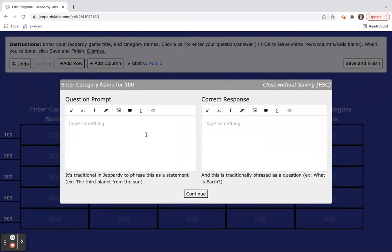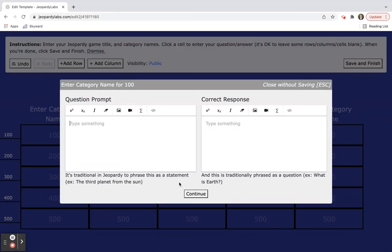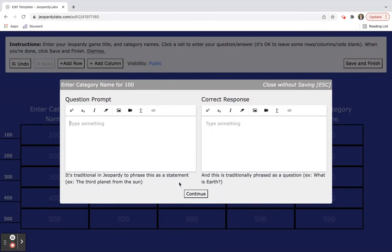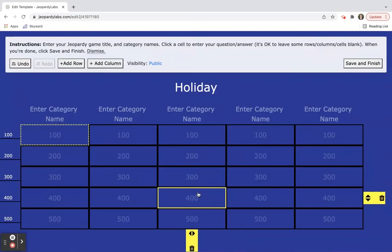Then what's nice is when you click the question it gives you the question prompt. You're going to type it in. It even gives you some little tips down here that in traditional Jeopardy the question is actually a statement and then the correct response would be in a question. So it gives you your little prompts there. You type in your question, you type in the response, you click continue.